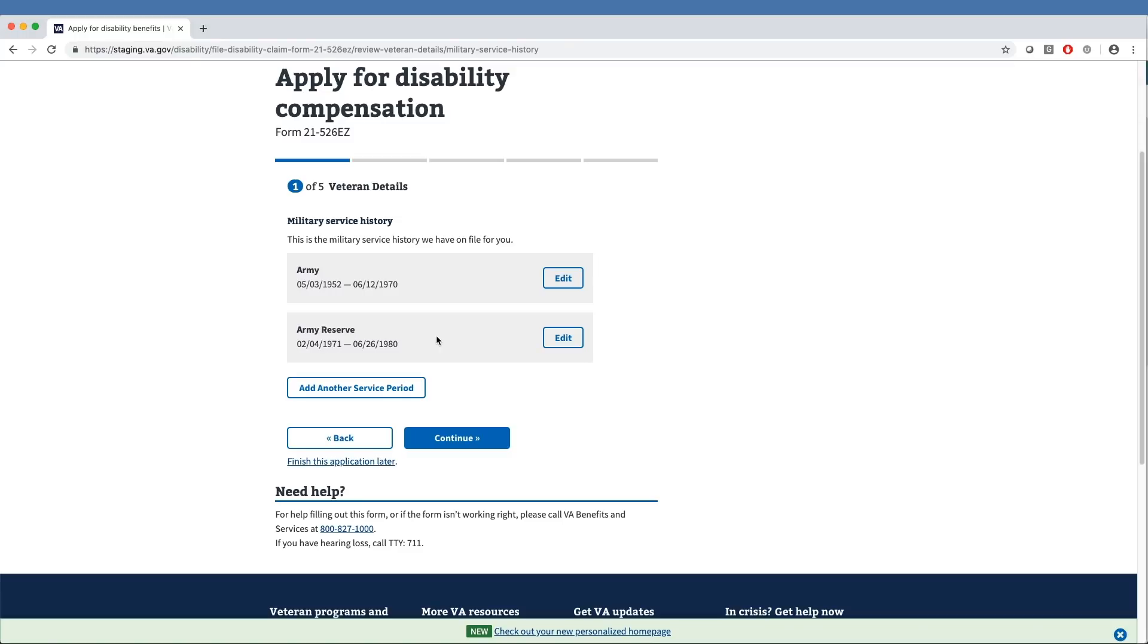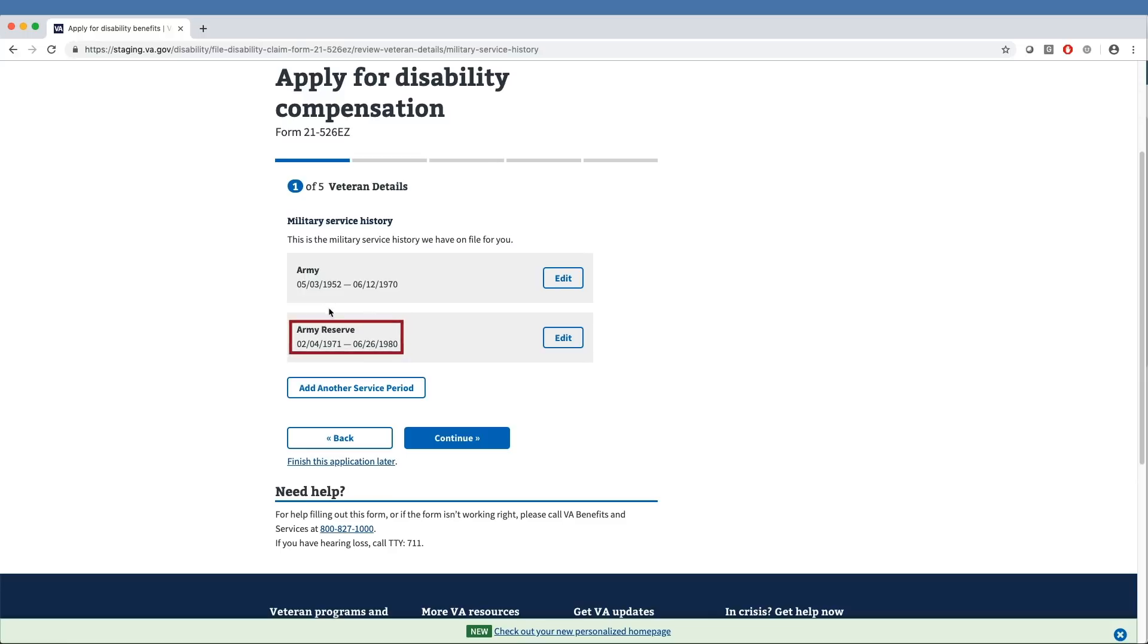Next, the veteran must address military service history and what VA has on file. As you can see on the screen, our sample veteran already has two periods of service as a member of the Army from May 3, 1952 to June 12, 1970, and as a member of the Army Reserve from February 4, 1971 to June 26, 1980.